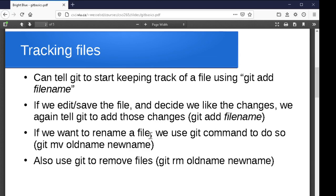Sometimes you want to rename or move files, so you tell git using git mv with the old name and new name or new location. Similarly, if you want to delete something git has been tracking, you use git rm followed by the filename to remove that particular file.